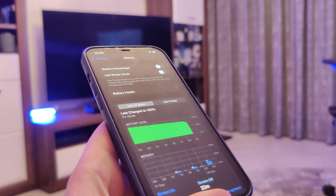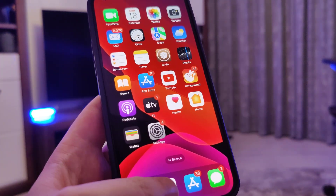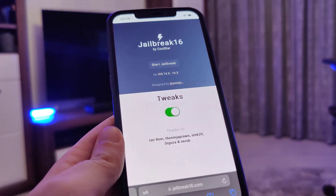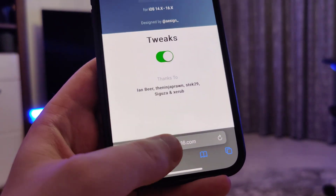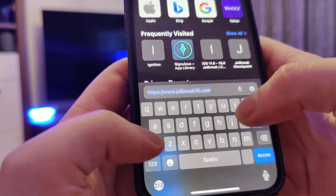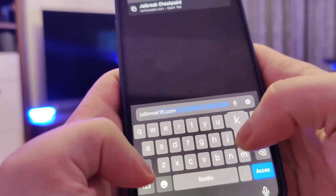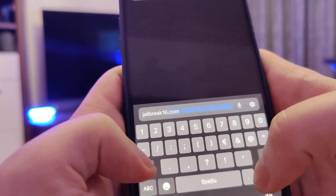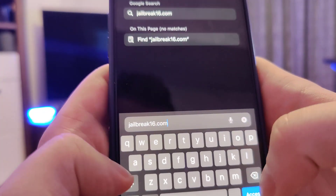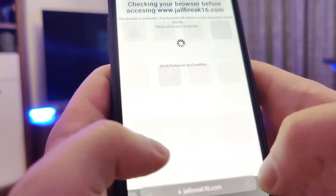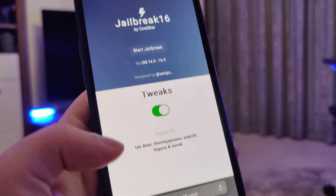Once you've done this your device is now compatible and we can move on to the next step, which is to open up your browser and type in this website: jailbreak16.com. Ok guys so jailbreak16.com is the website.